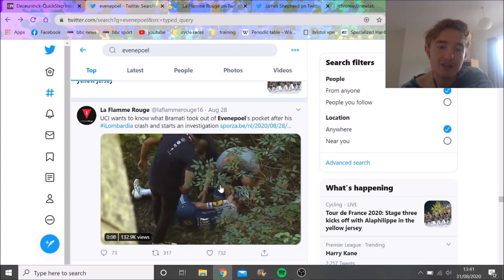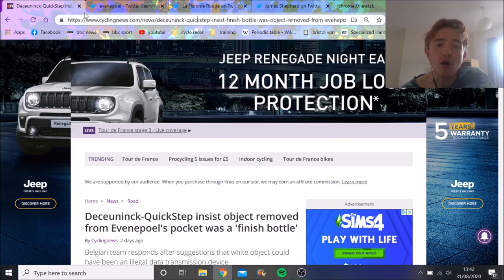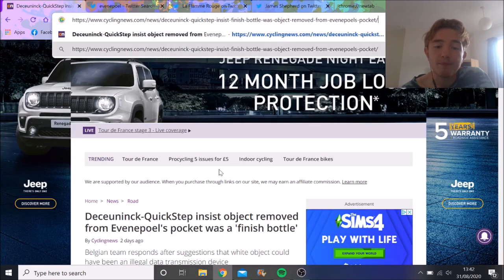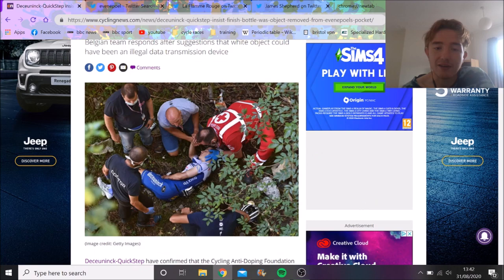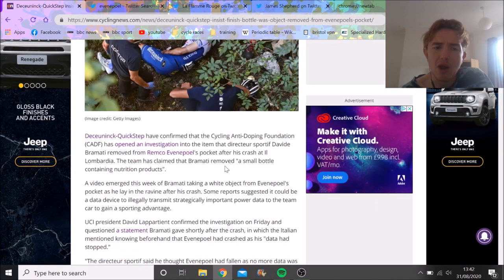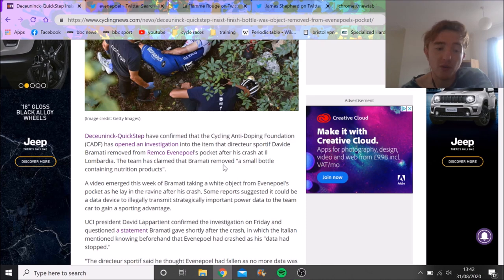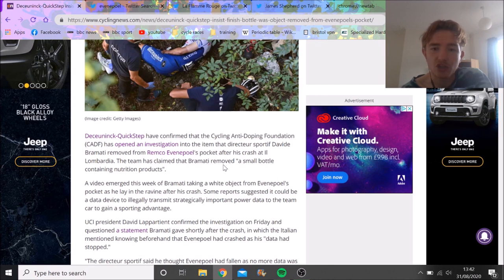And then puts it subsequently in his trouser pocket. Now the Cycling Anti-Doping Foundation have decided to investigate and figure out what has gone on with Remco. Obviously this is a pretty terrible situation. Remco said he's been crying, he's very upset about it. Obviously he's in a horrendous crash and this is not what you want.